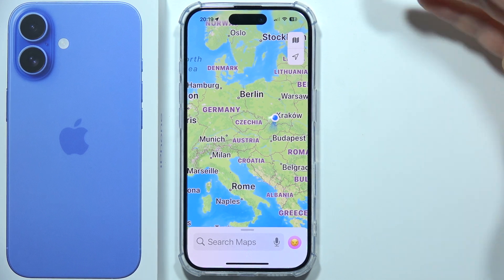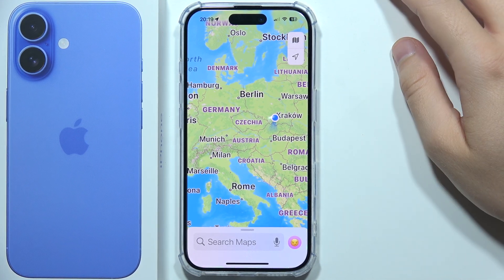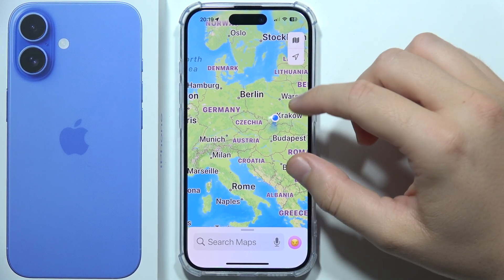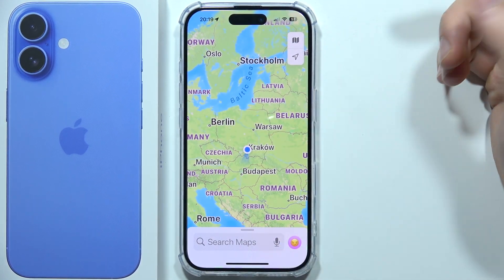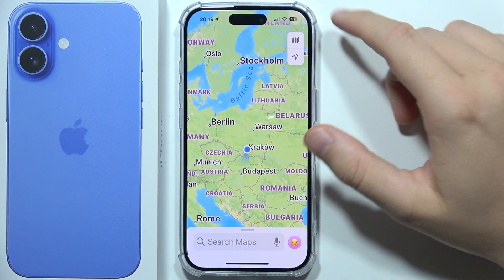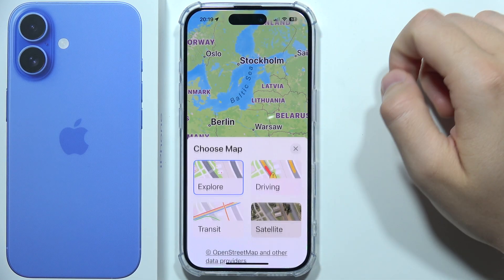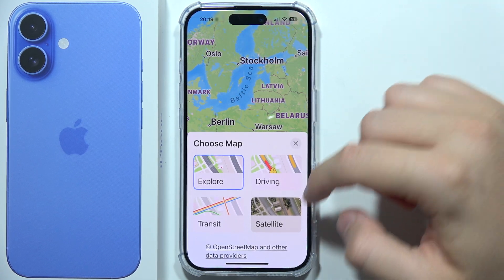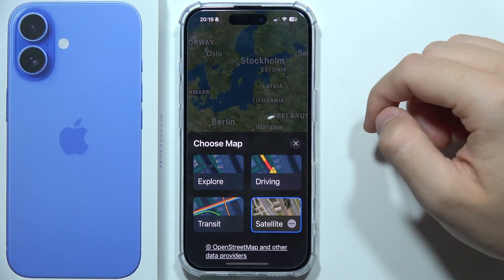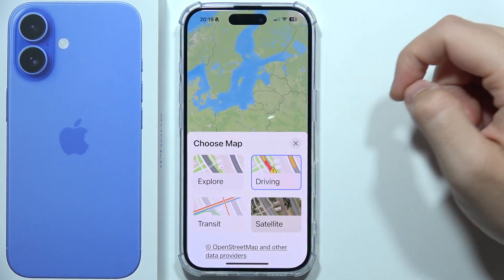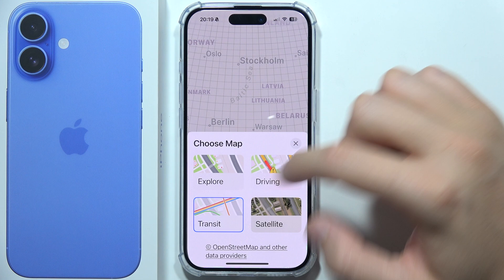If you want to change the map view on your iPhone 16 in Apple Maps, you just have to click on the icon in the right upper corner. You've got satellite, driving, and transit options.